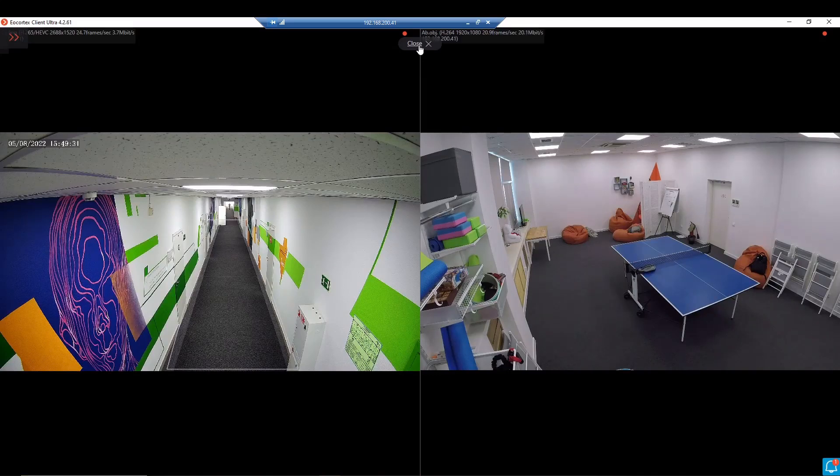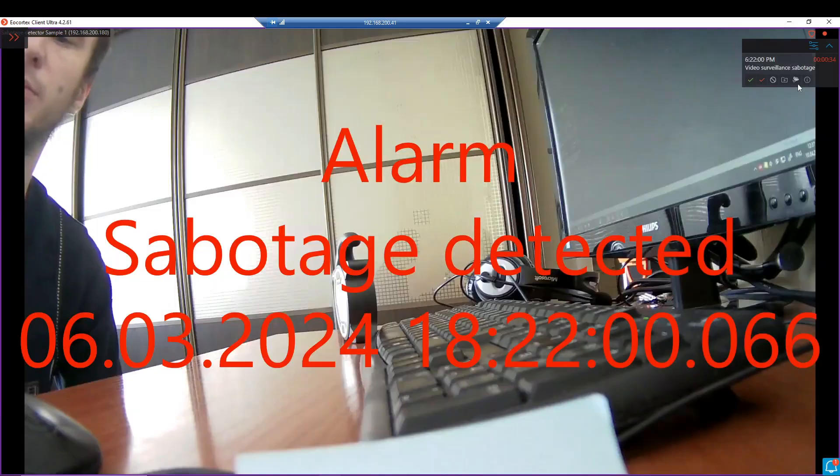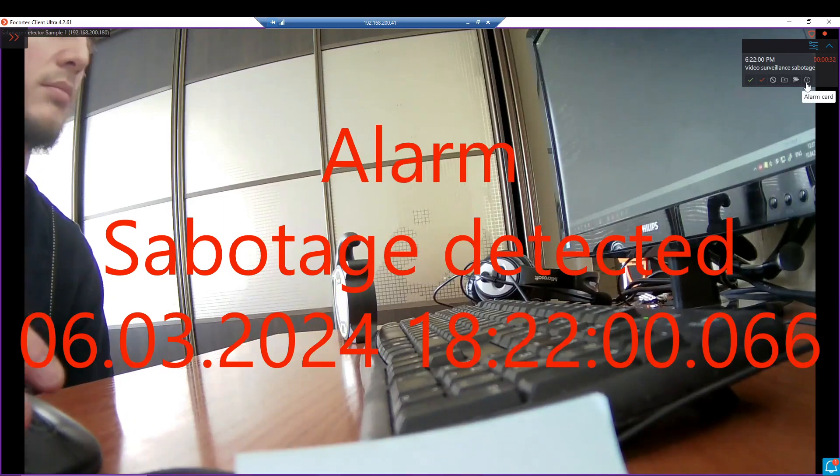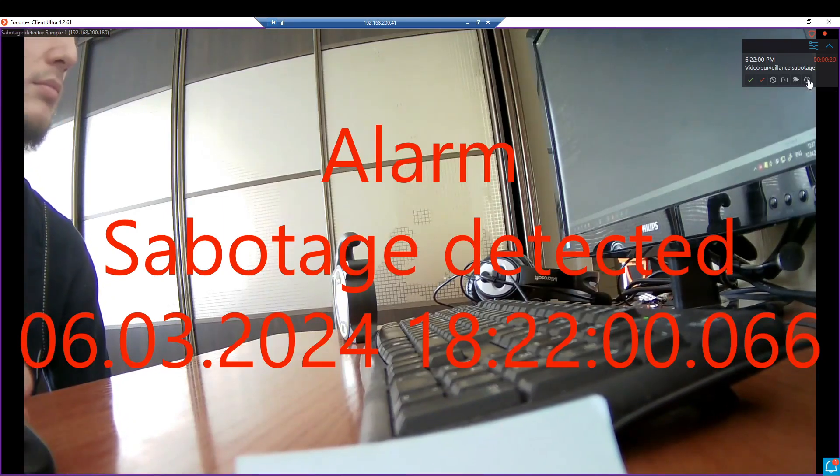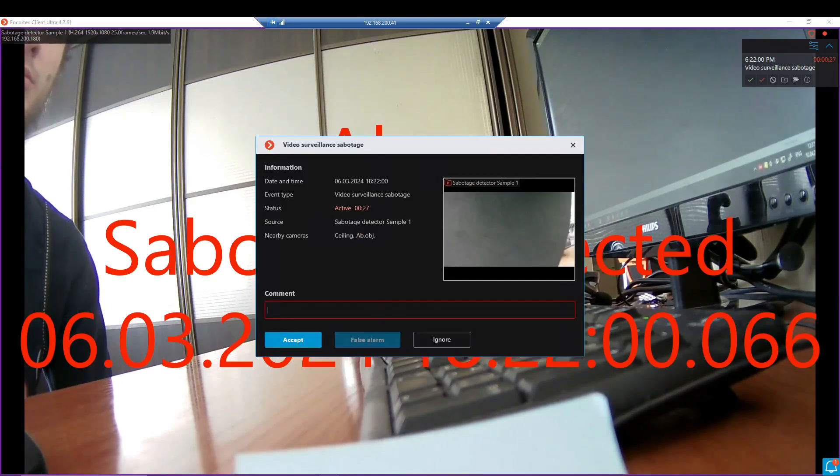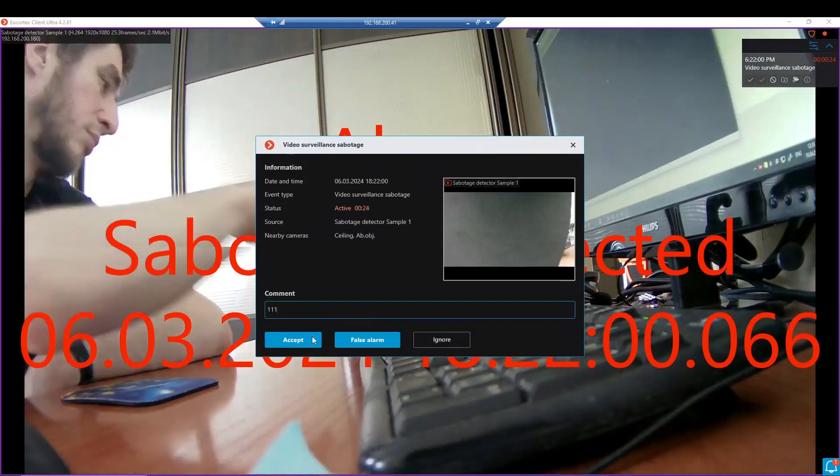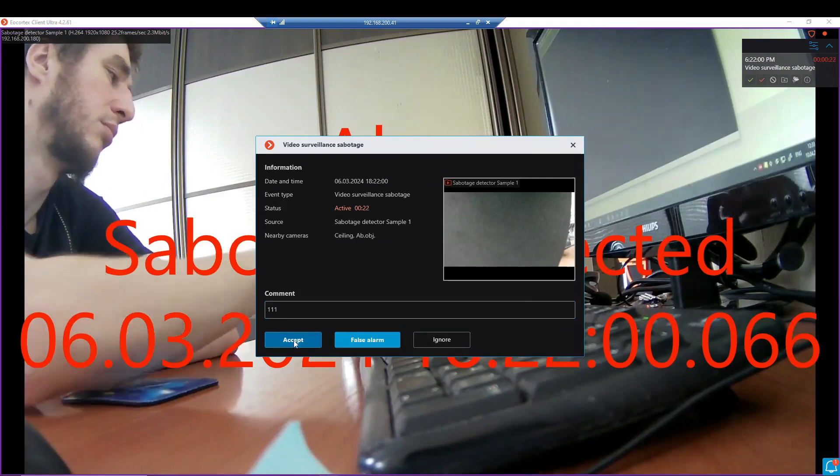We'll get back to our view. Info for the alarm will be presented in the specific card. We may also leave here some comment, accepted, or marked it as false.